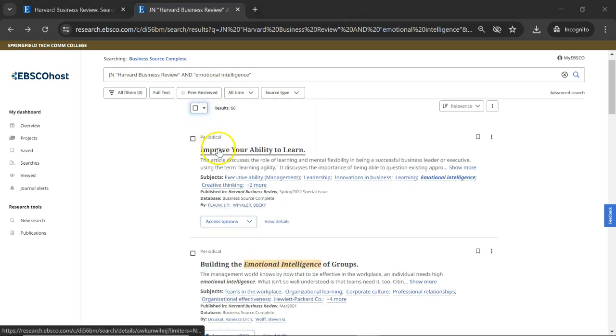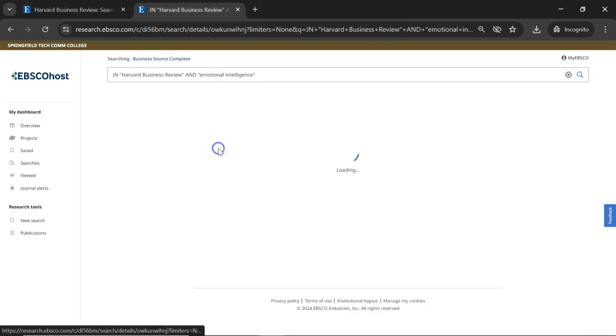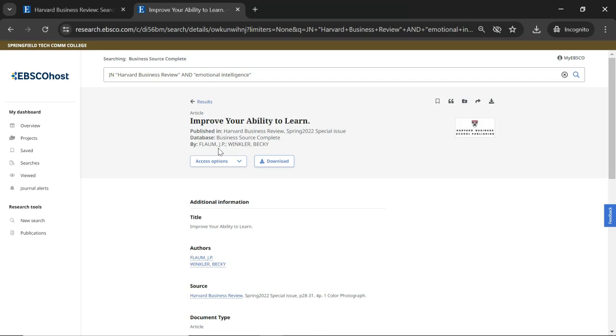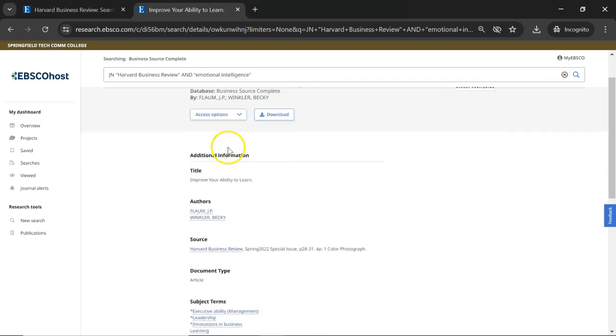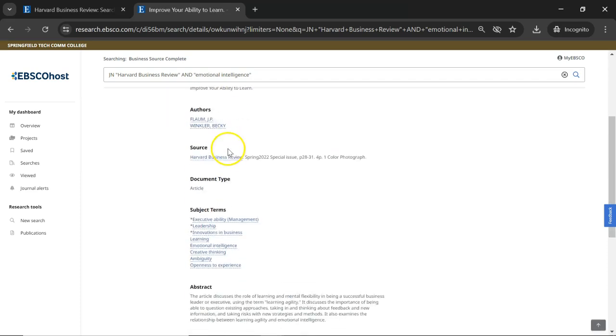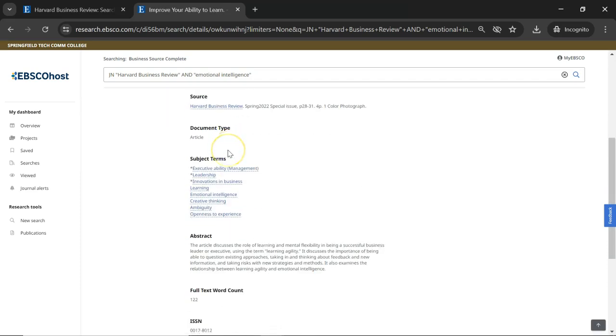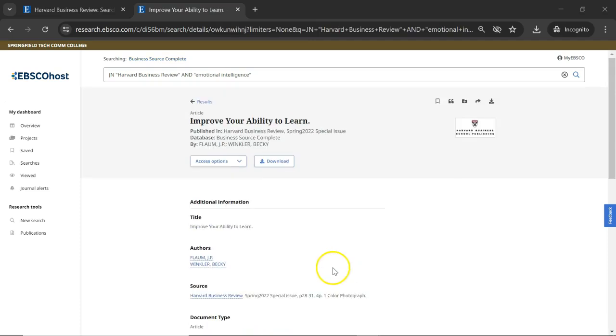Clicking on the article title will take you to a page that lists more information about the article, including an abstract or summary. There are more tools to the right of the title that let you cite the article or email it to yourself.